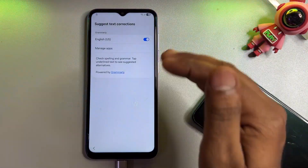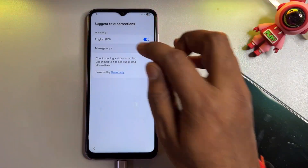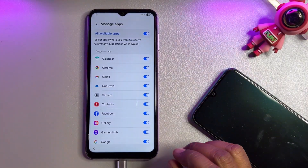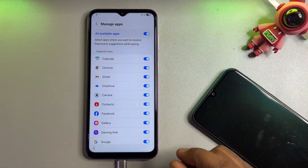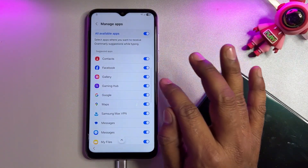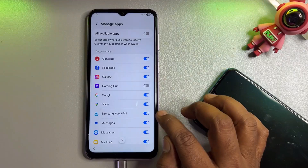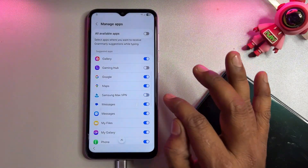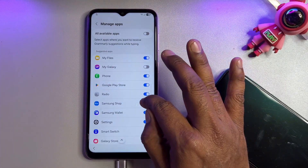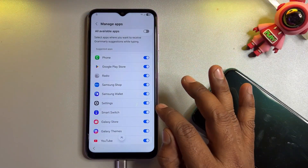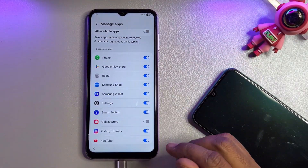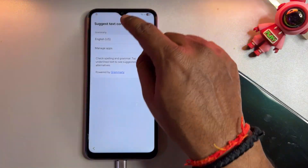Click 'Manage Apps.' You will see many options — you need to disable a few of them. Scroll down and uncheck 'Galaxy Have.' Scroll down and uncheck 'Max VPN.' Scroll down and deselect 'My Galaxy.' Scroll down further and disable 'Galaxy Store.'